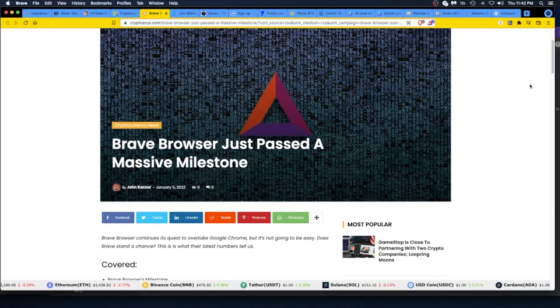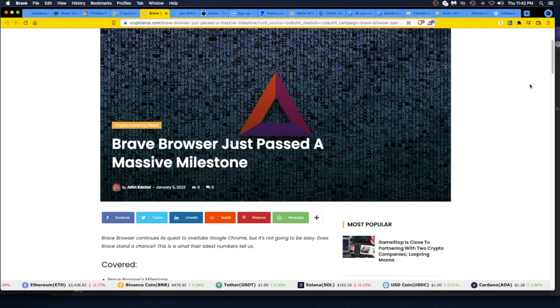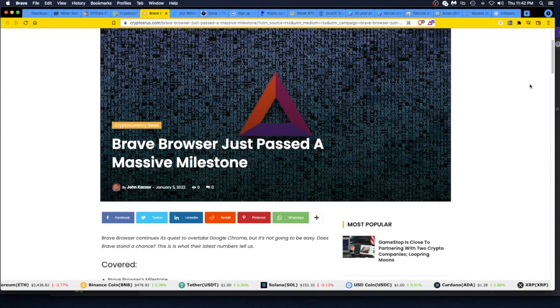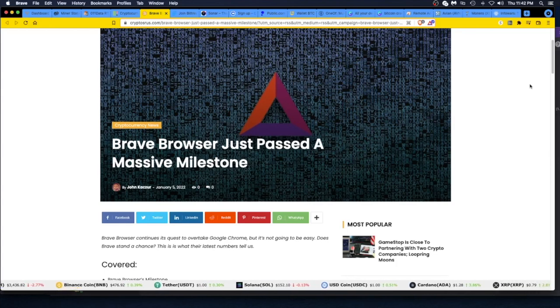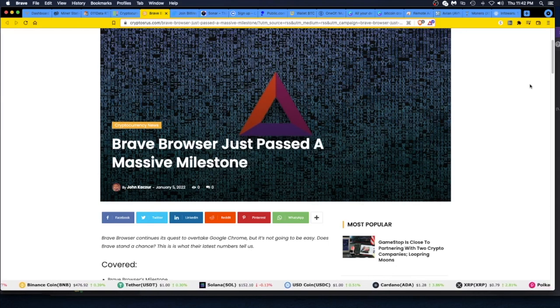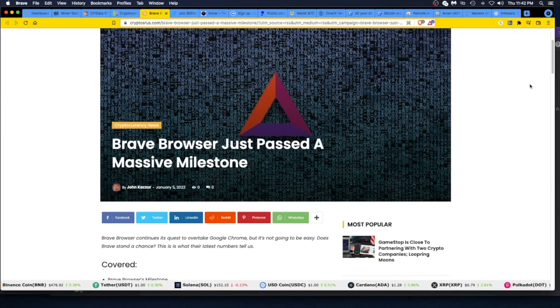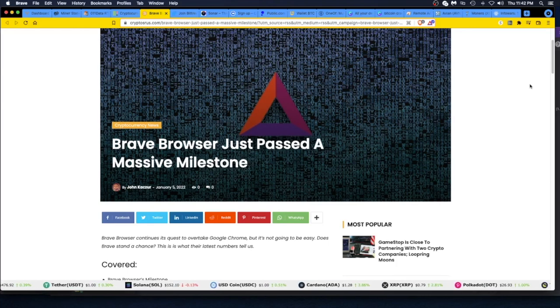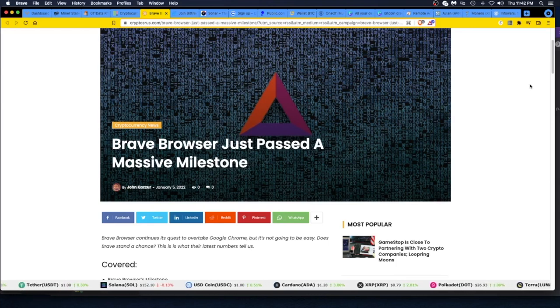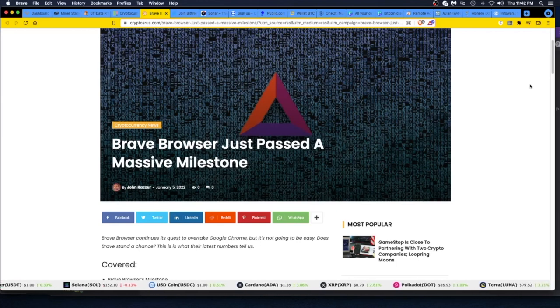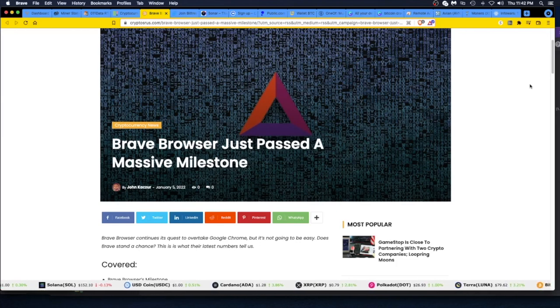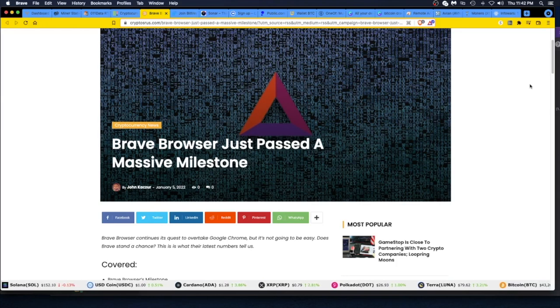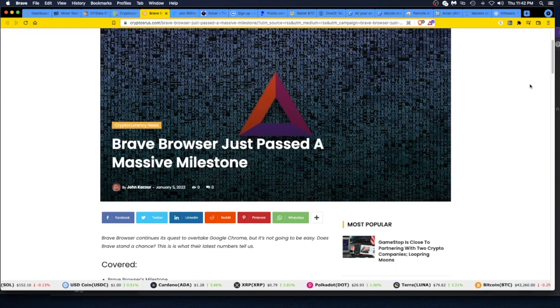Alright, so there you go. That is the Brave. Check it out. This is on CryptosRUs.com—that's the site I got this from. And if you have any questions about it, post it below. If you like Brave browser, post it in the comments below and let's get it going. Alright guys, thanks for watching. Give me a thumbs up, man. Give me a thumbs up.